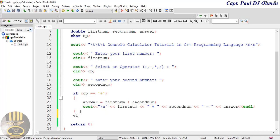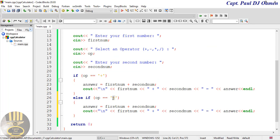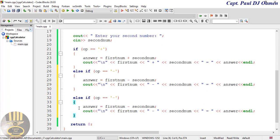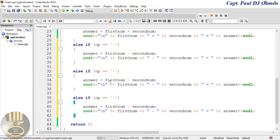Now I'll copy the if block and add an 'else if' for subtraction — changing everything to the minus sign and the subtraction operation. I'll copy again and paste for multiplication, changing the operator to '*' and the operation to multiplication. That takes care of three of the four operators.